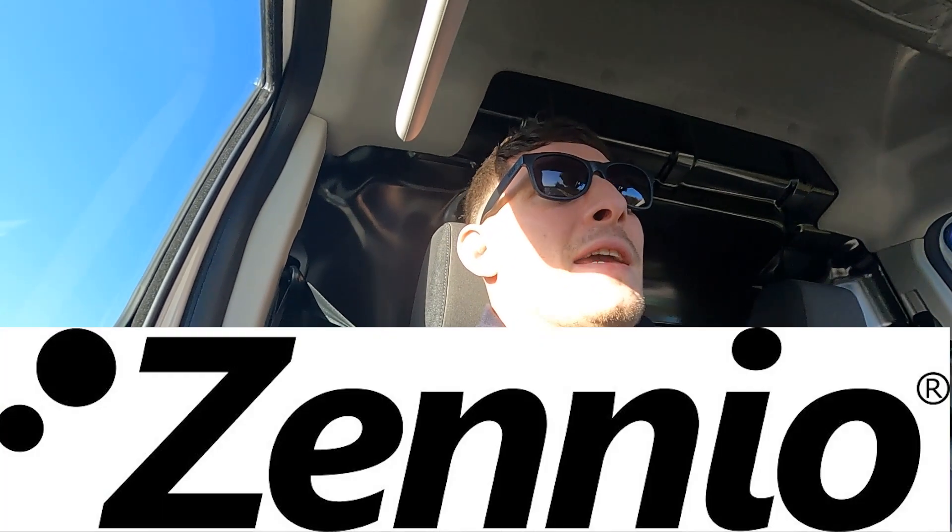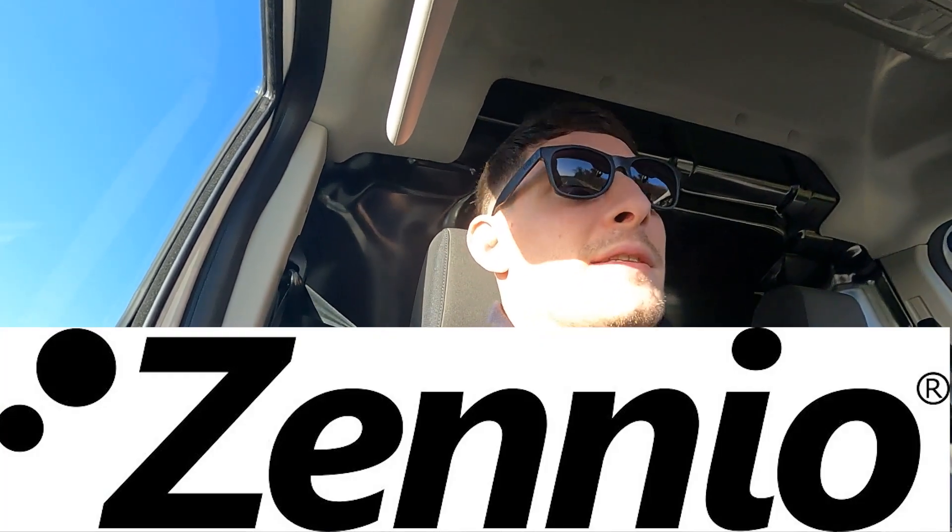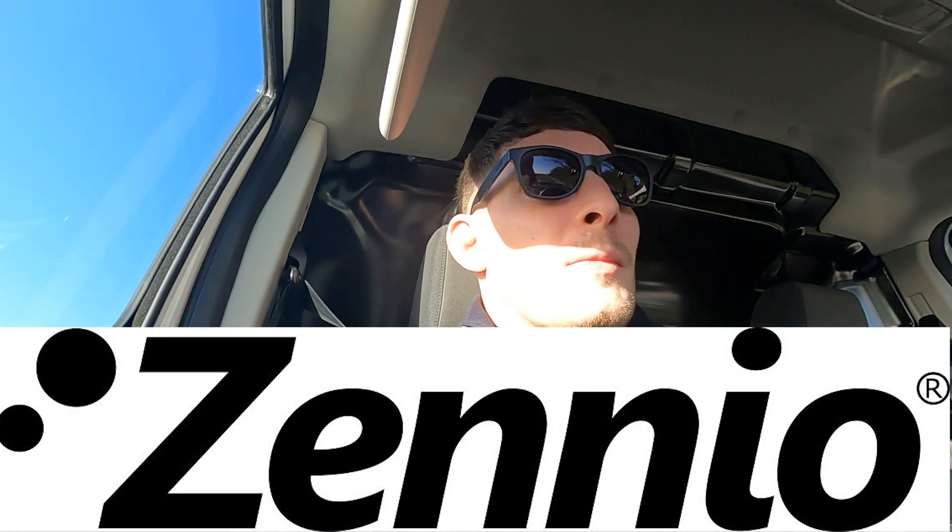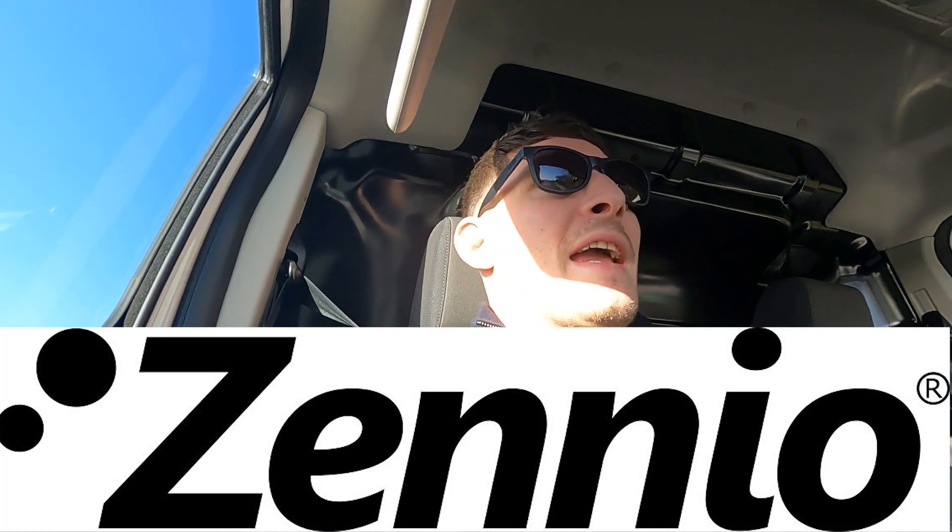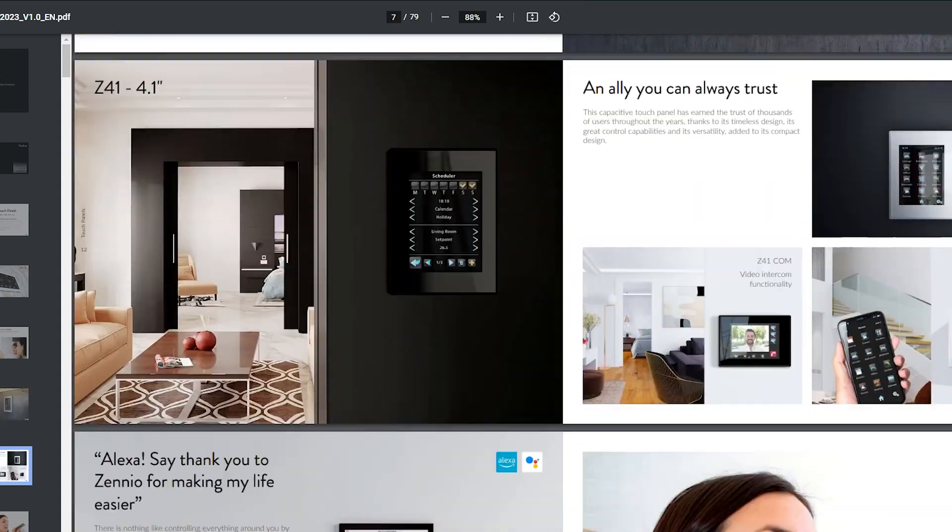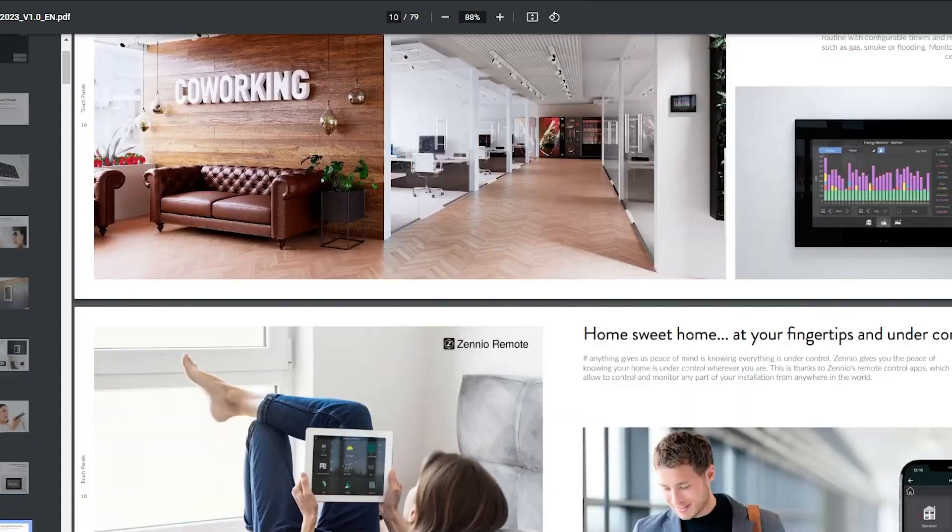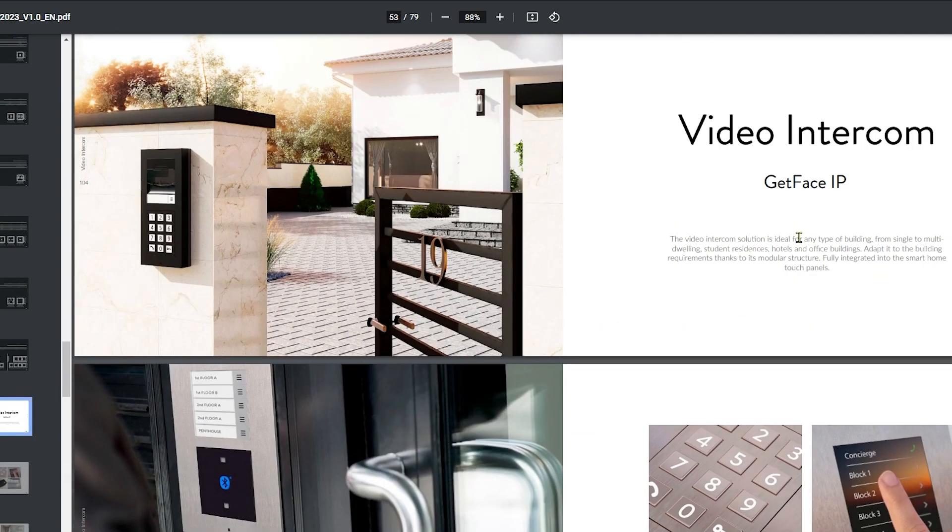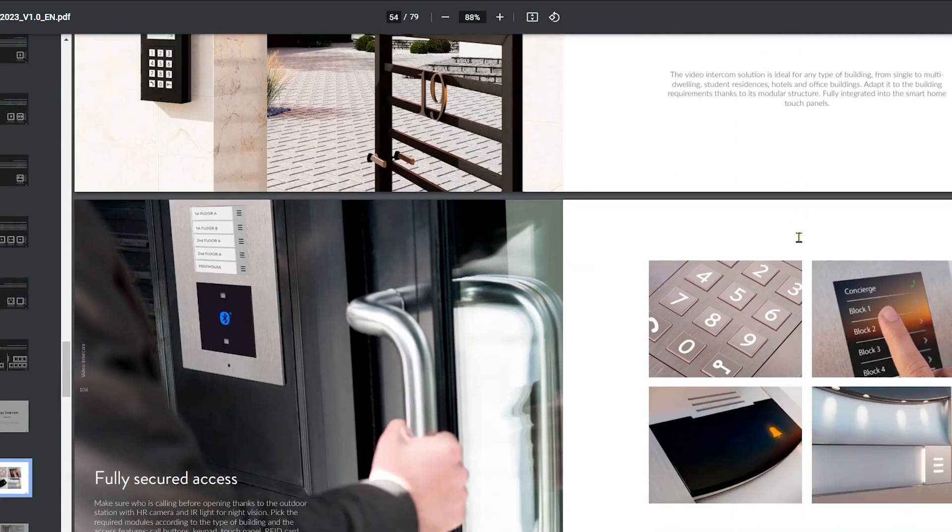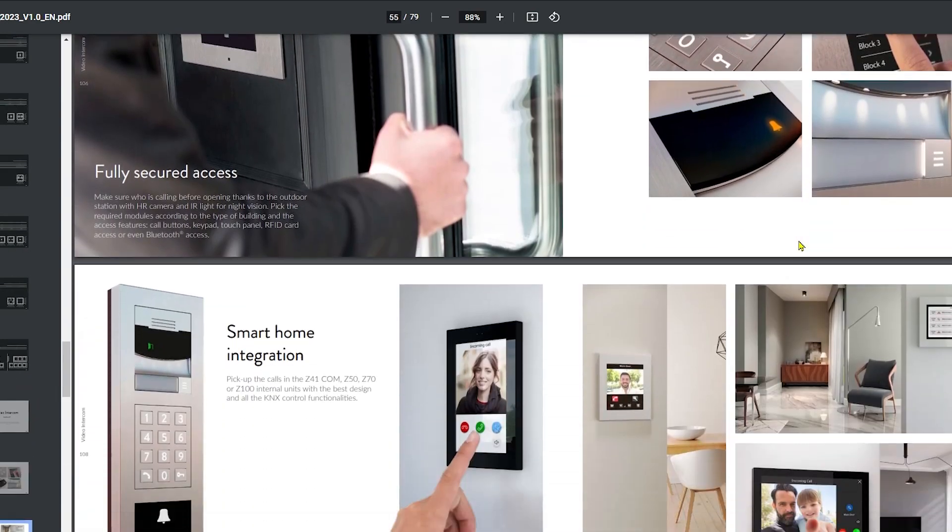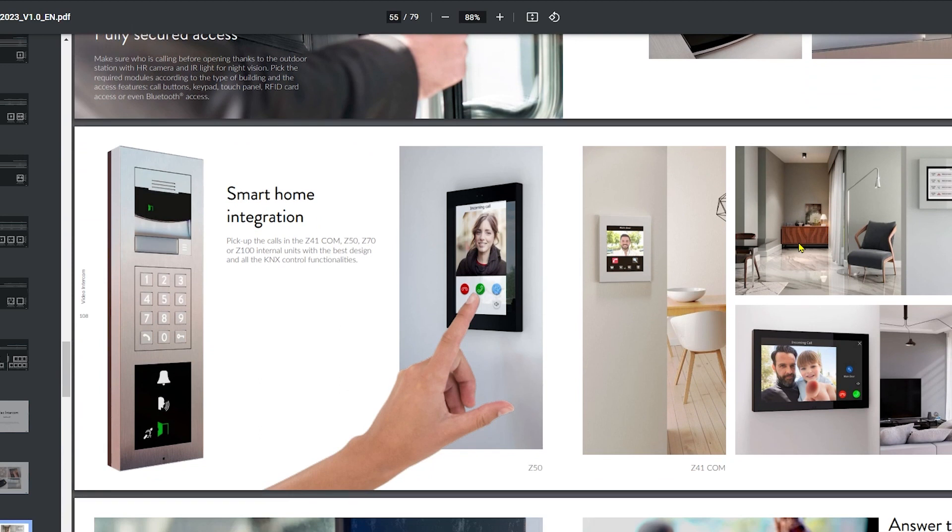I'm just off to meet Vidar and Stuart from Zenio UK. Zenio is a KNX compatible manufacturer and they make some really nice control modules and peripherals like touchscreen switches, all of that good stuff. We're meeting up today to see if there's any possibility of collaborating and working together to promote each other's brands.